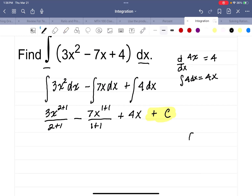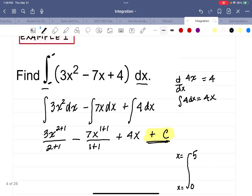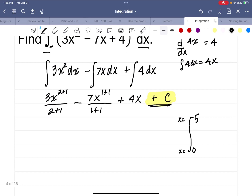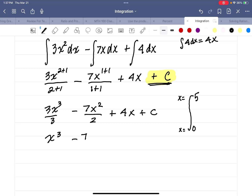Let me show you how you'll be able to tell the difference. When you're doing a definite integral, you'll have numbers that tell you x starts at 0 and x goes to 5 — that's a definite integral. Without those endpoints of our interval, it's called an indefinite integral and we must write plus c. Now simplifying: 3x to the third over 3, minus 7x squared over 2, plus 4x plus c. That gives us x cubed minus 7 over 2 x squared — you can also write that as 7x squared over 2 — plus 4x plus c.